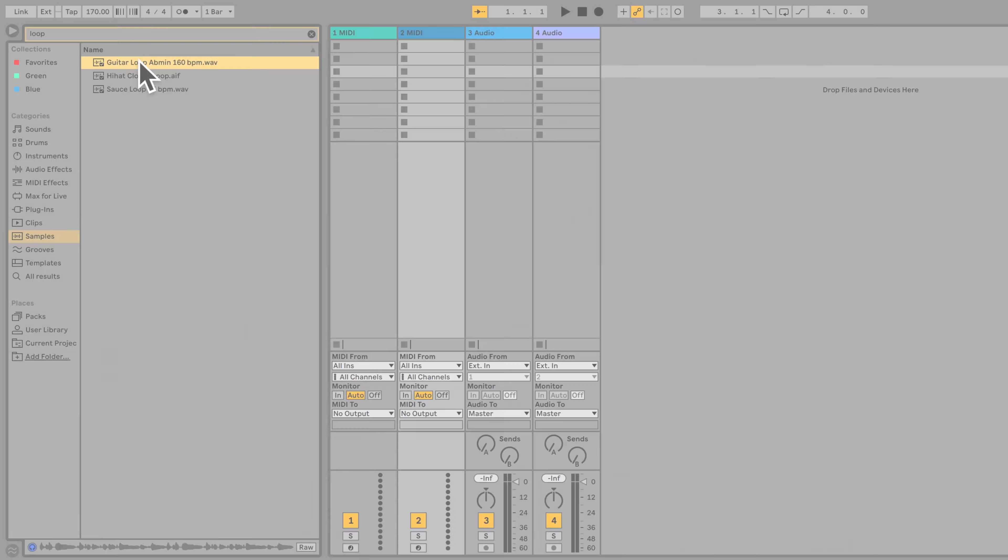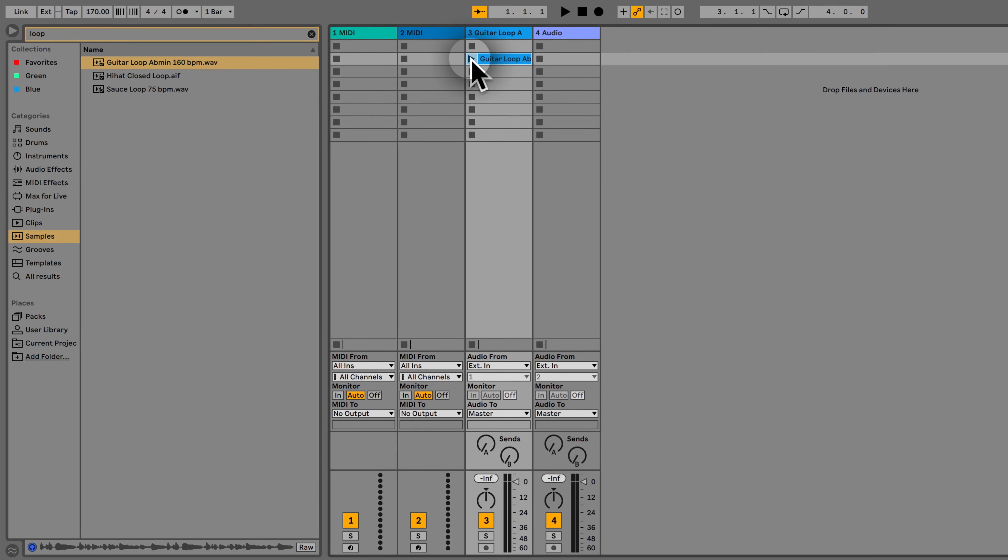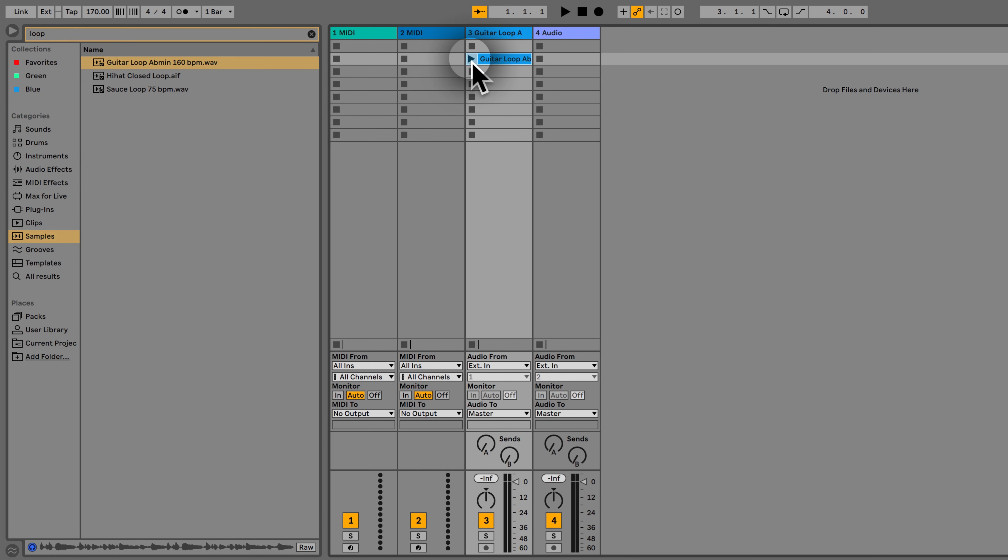For this course I teamed up with audio engineer Ian Alexander and we structured this course in a way so you can learn Ableton Live 11 in a step-by-step easy-to-follow format. We're going to start off with the basics, we're going to show you how to navigate yourself around Ableton Live and the workflow of Live 11.